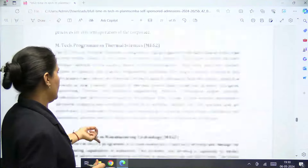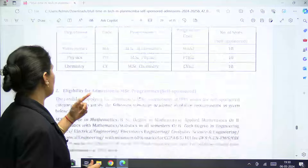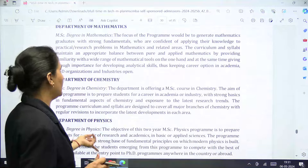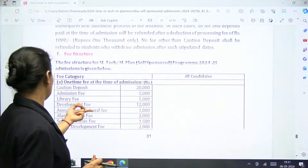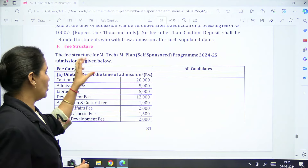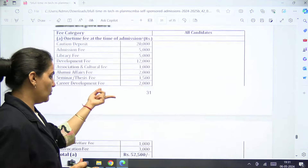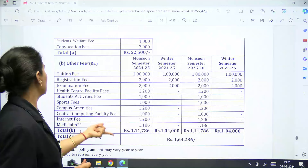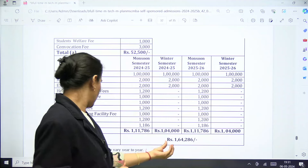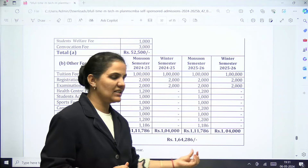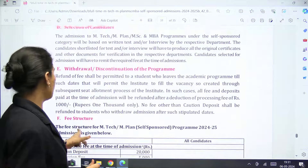The number of seats and the fee structure are also mentioned. The fee category includes a one-time fee of twenty thousand, plus five thousand and another five thousand. Total fees come to 52,500, and with other charges, the total amount payable during admission for self-sponsored candidates will be one lakh sixty-four thousand two hundred and eighty-six rupees.